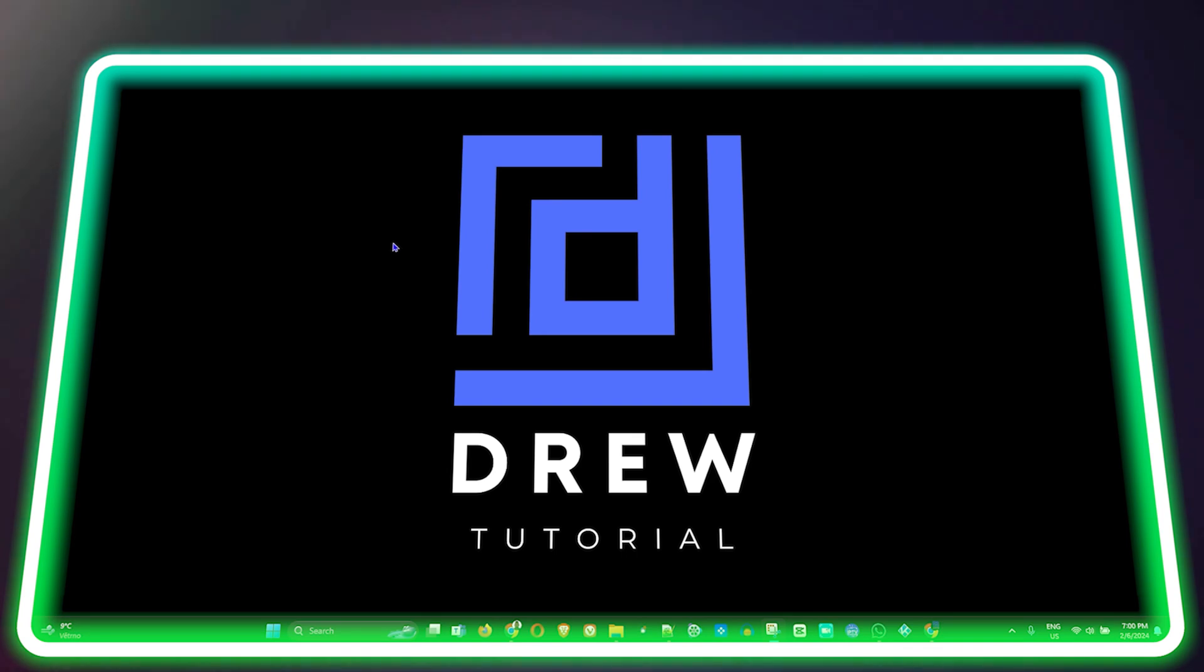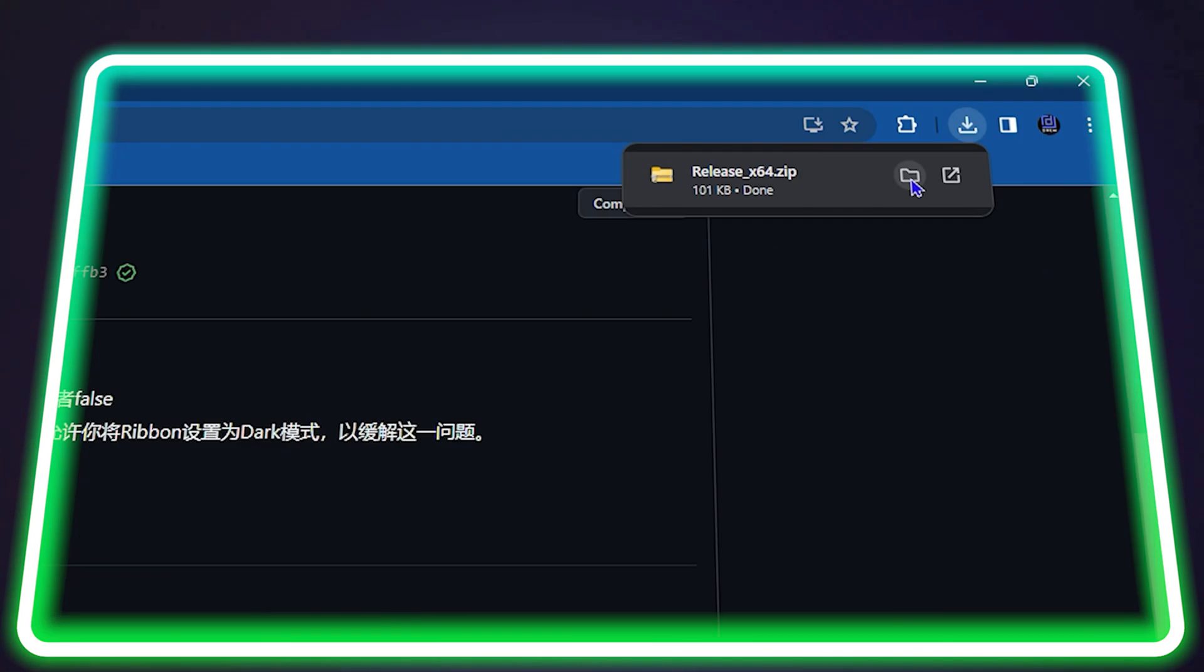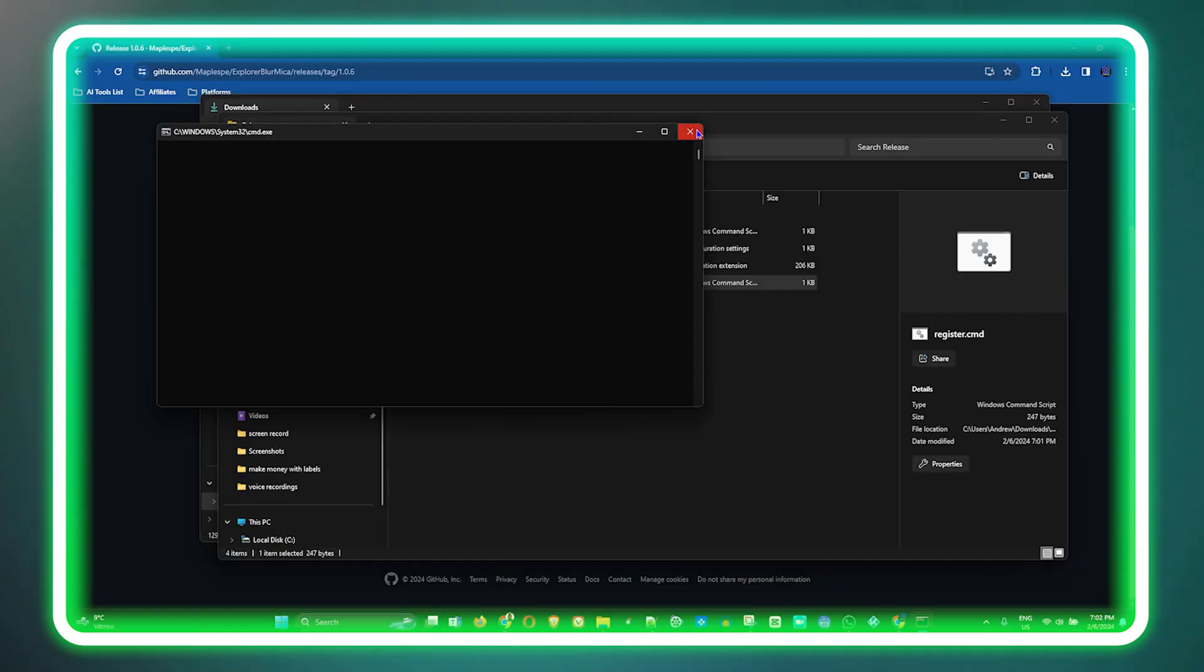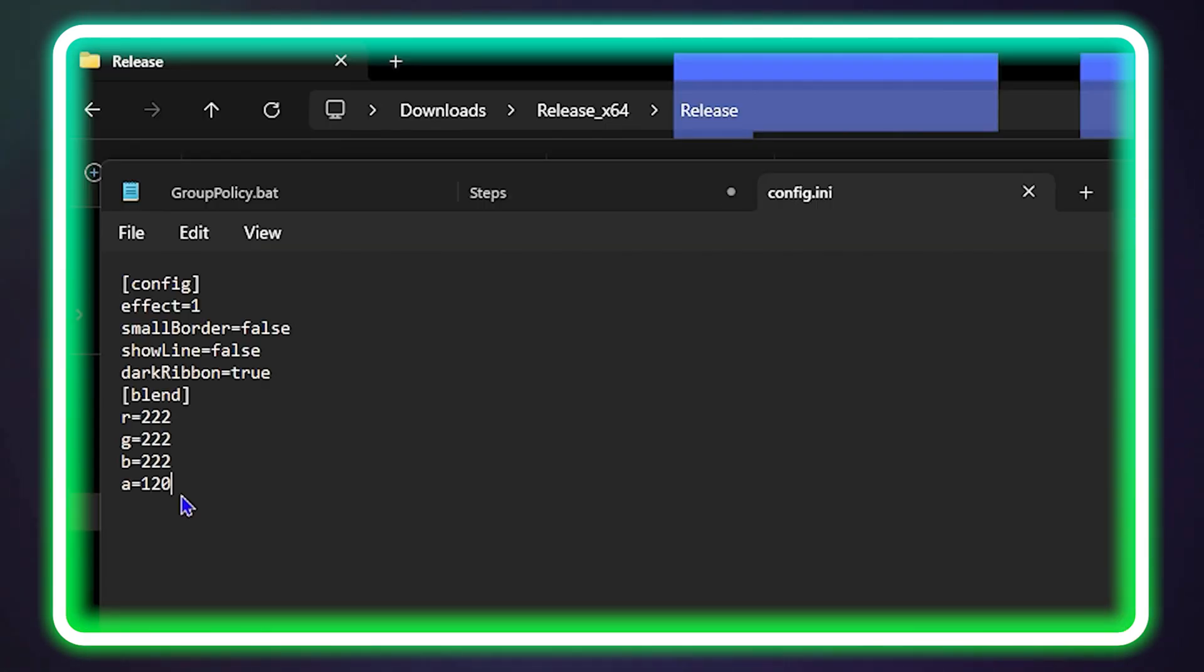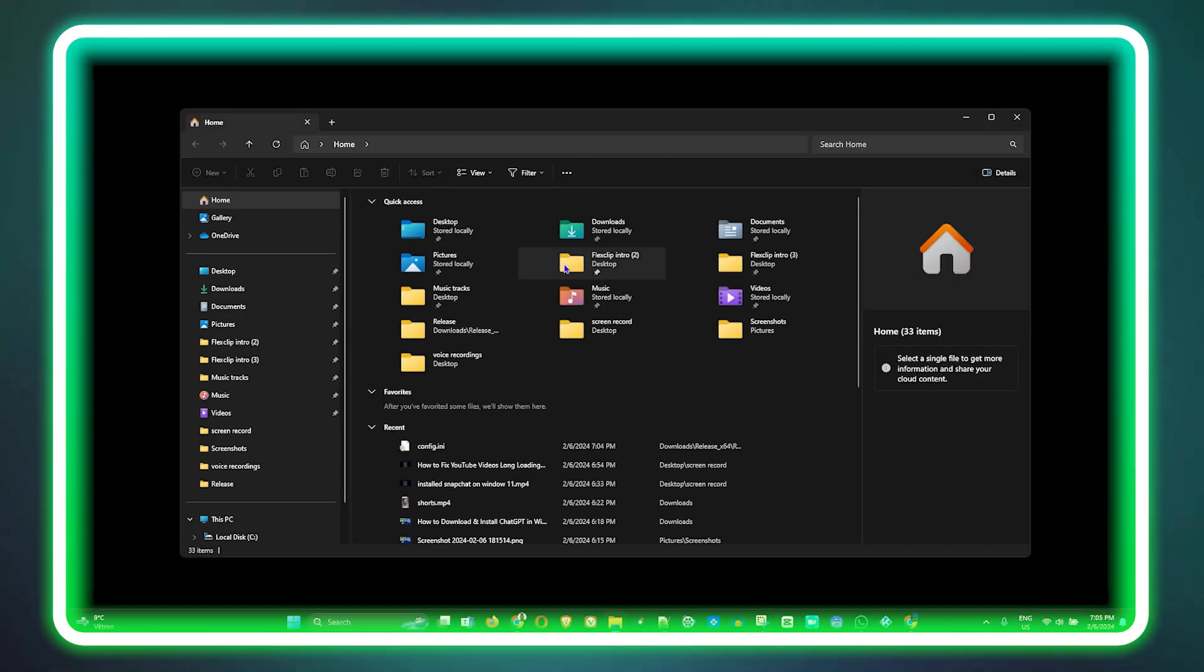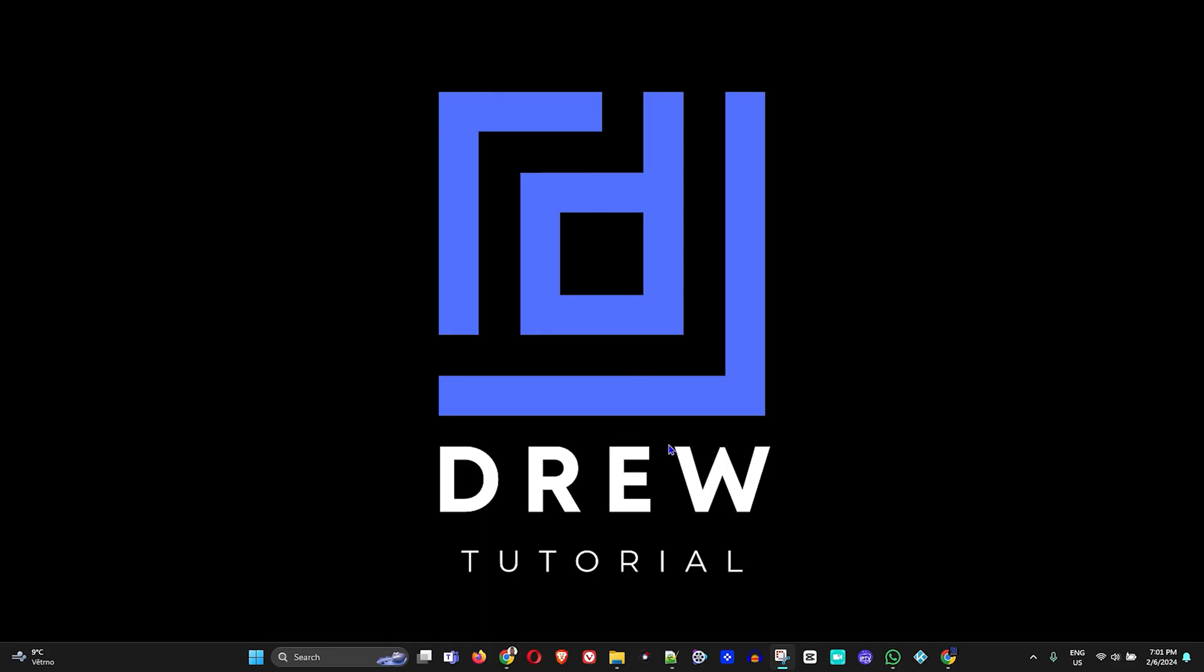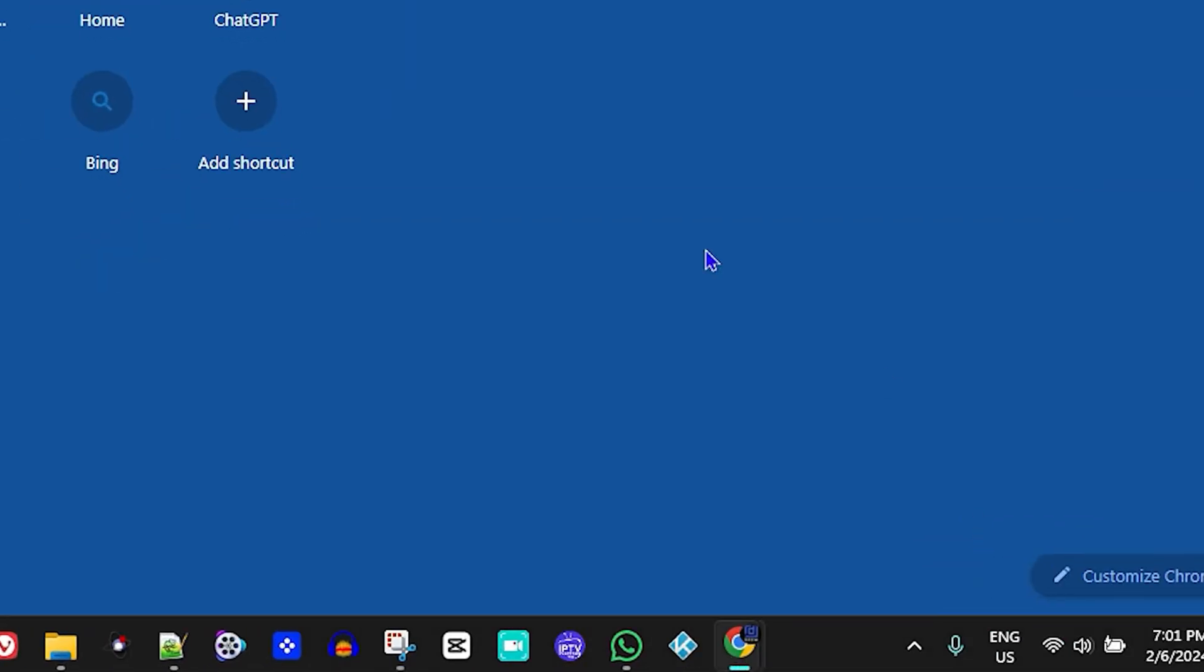What's up friends, welcome back to Drew Tutorial. In today's video I'm going to show you how to make your File Explorer transparent within Windows 11. What you want to do is simply open up your browser and type in this URL on GitHub.